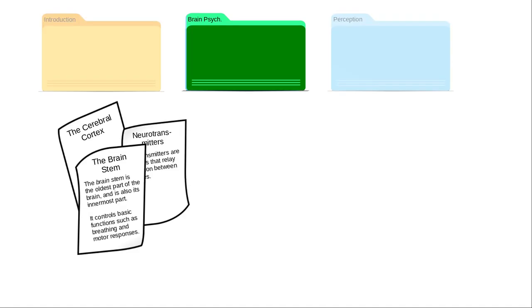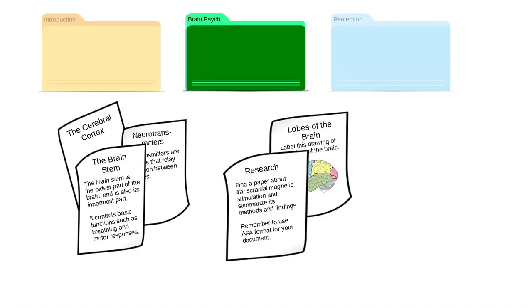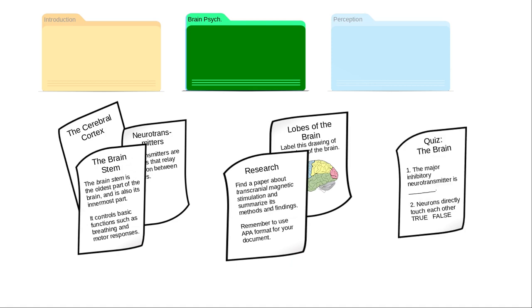Inside each folder you have handouts, assignments for students to complete and turn in to you for grading, and quizzes. Canvas courses follow this same structure.